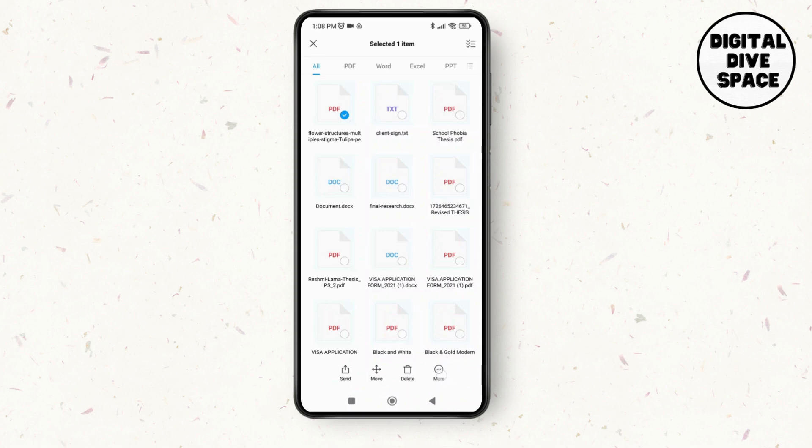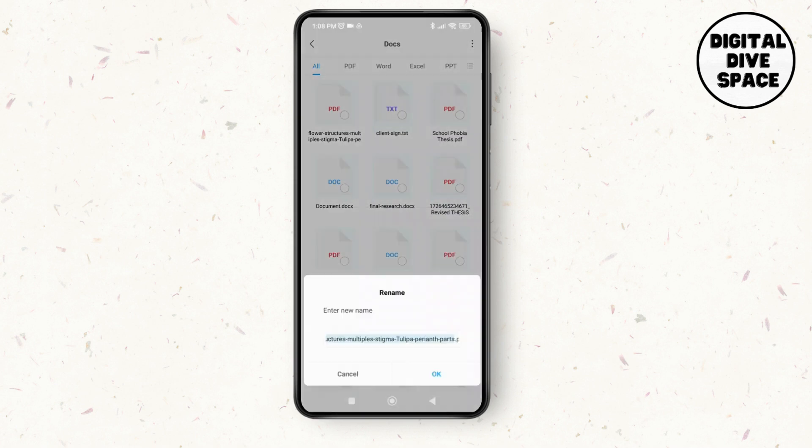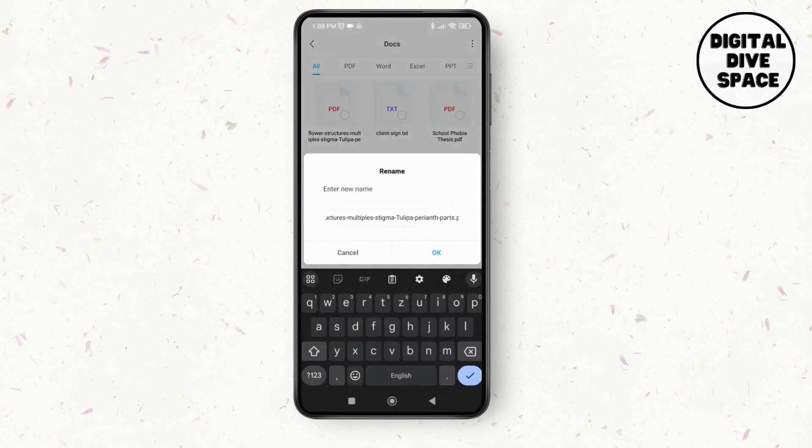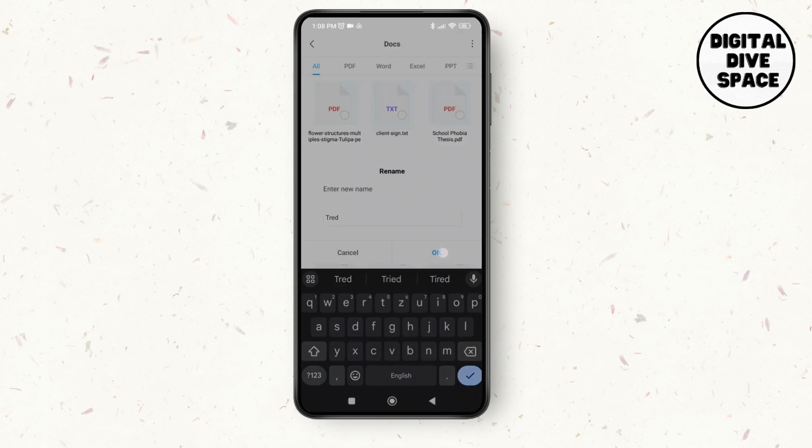Then tap on the rename option available and here you just have to mention the new name. You can just rename it over here, then tap on OK.